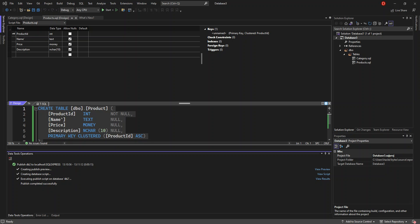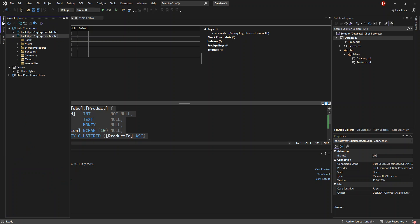Let's go back and see if everything has been published. Initially we had no tables inside — so let's refresh the database. As you can see, we've got two tables that we created now published into our server. It is very simple — you can go ahead and build more tables and publish them yourself. I'll leave the video here. I hope this helps you. If so, make sure you subscribe to the channel and like the video as well. Have a lovely morning, afternoon, or evening wherever you are. Peace.